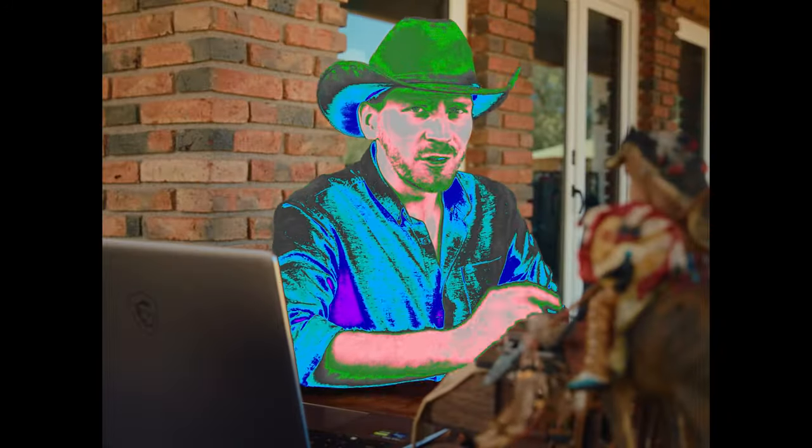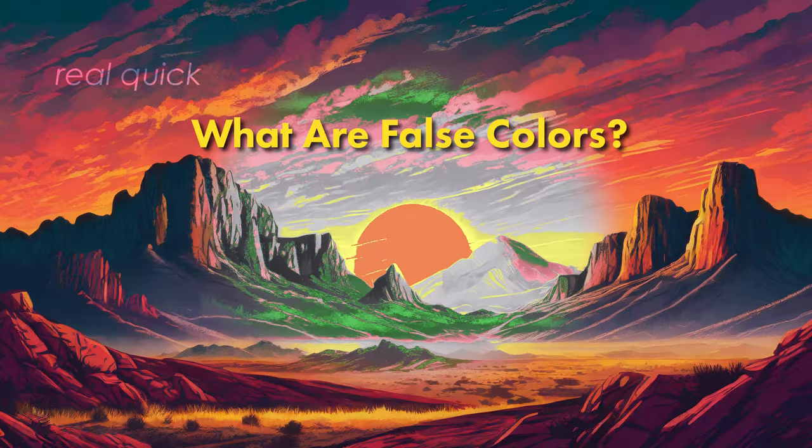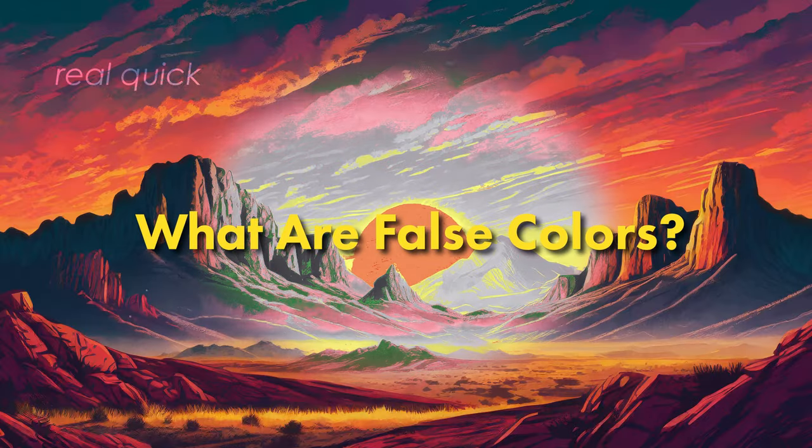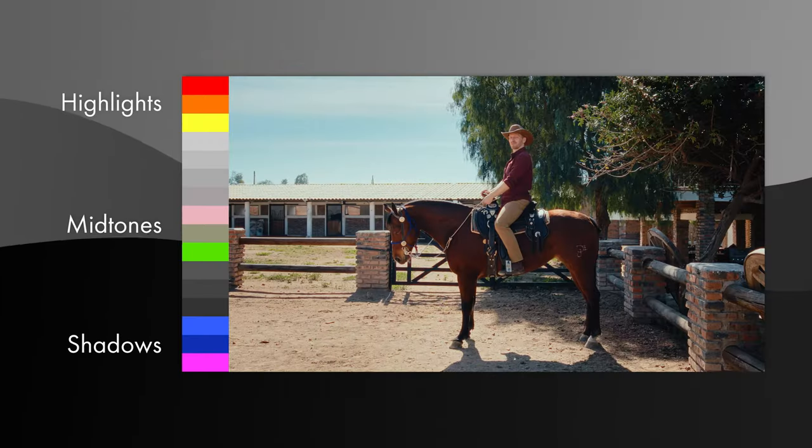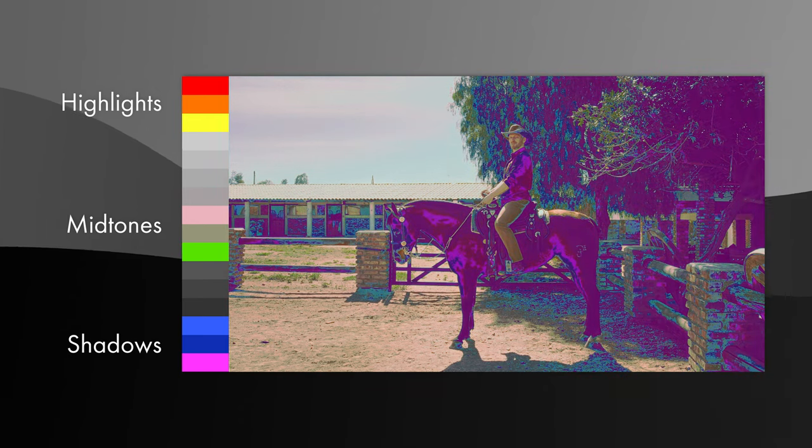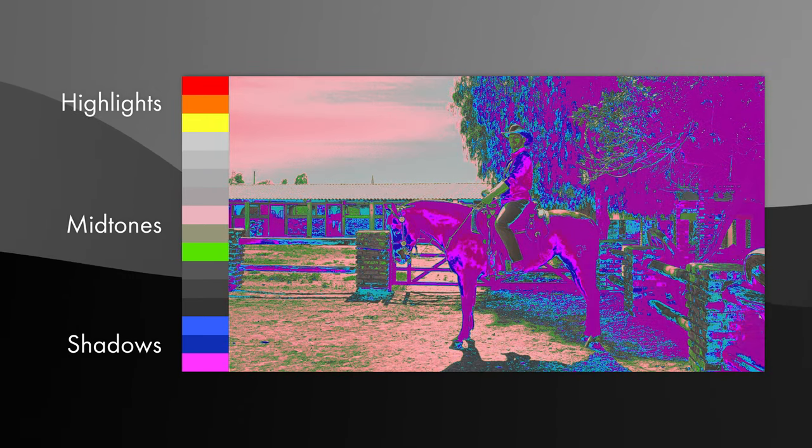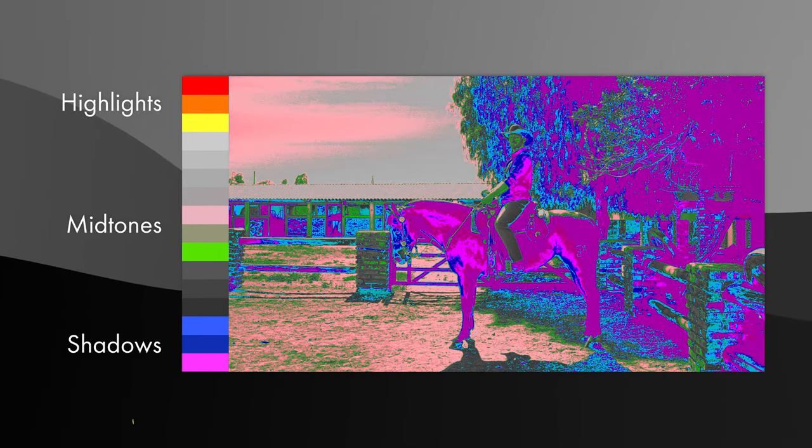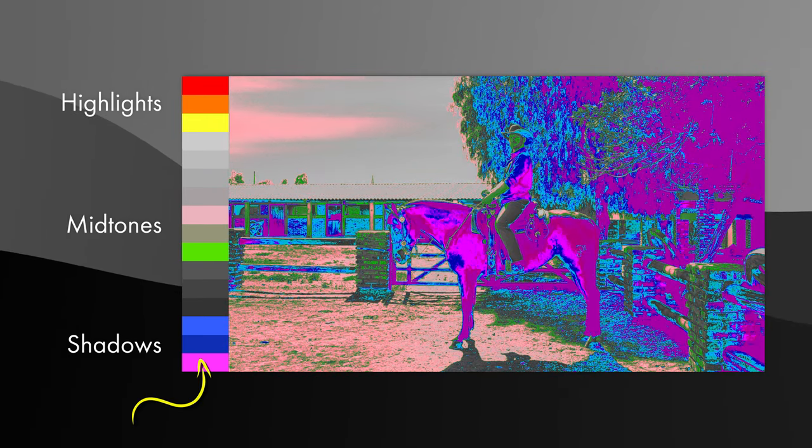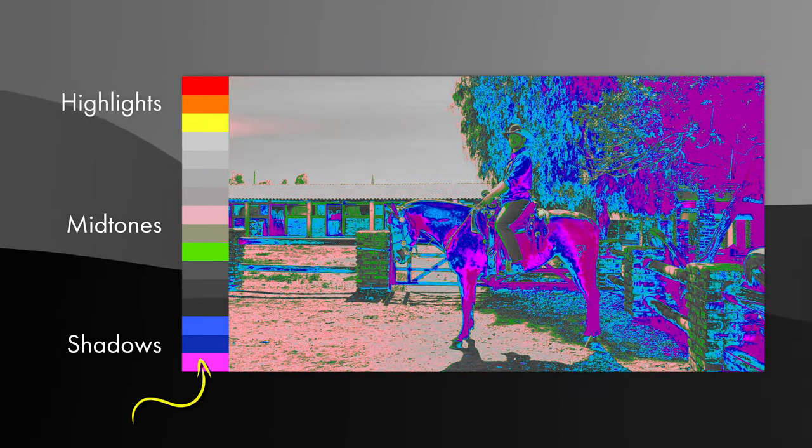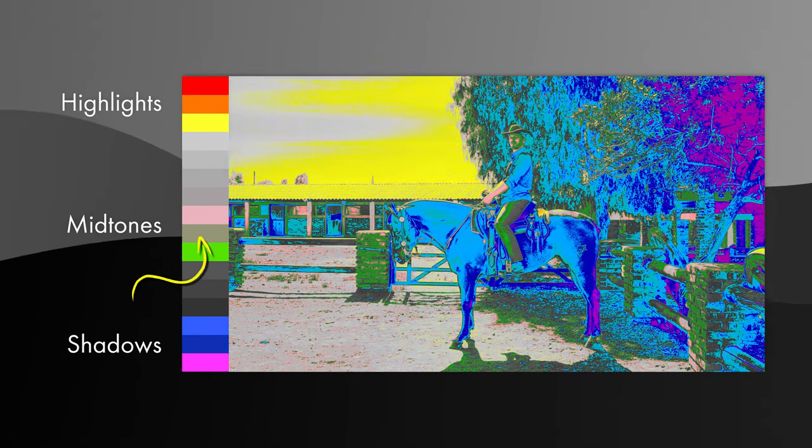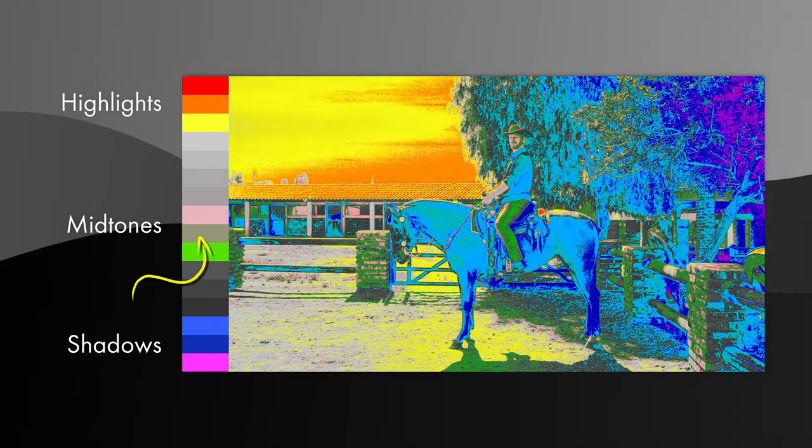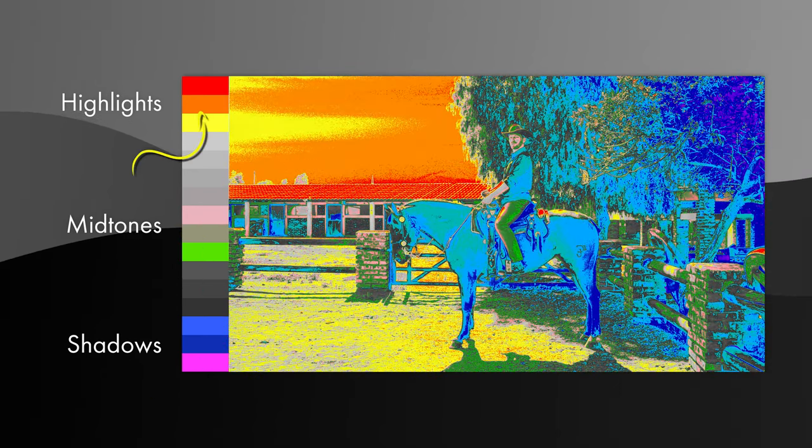Oh no, today we're not LUTtin' for looks, we're LUTtin' for exposure. Go on and join me in DaVinci Resolve where I'll show you how to make your very own False Colors LUT.